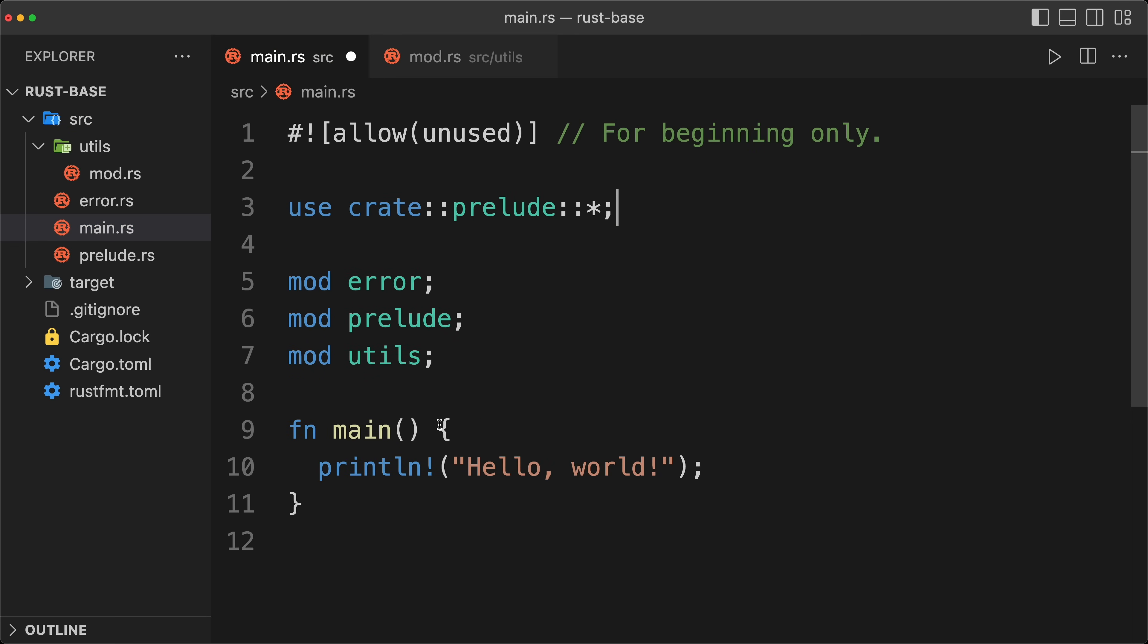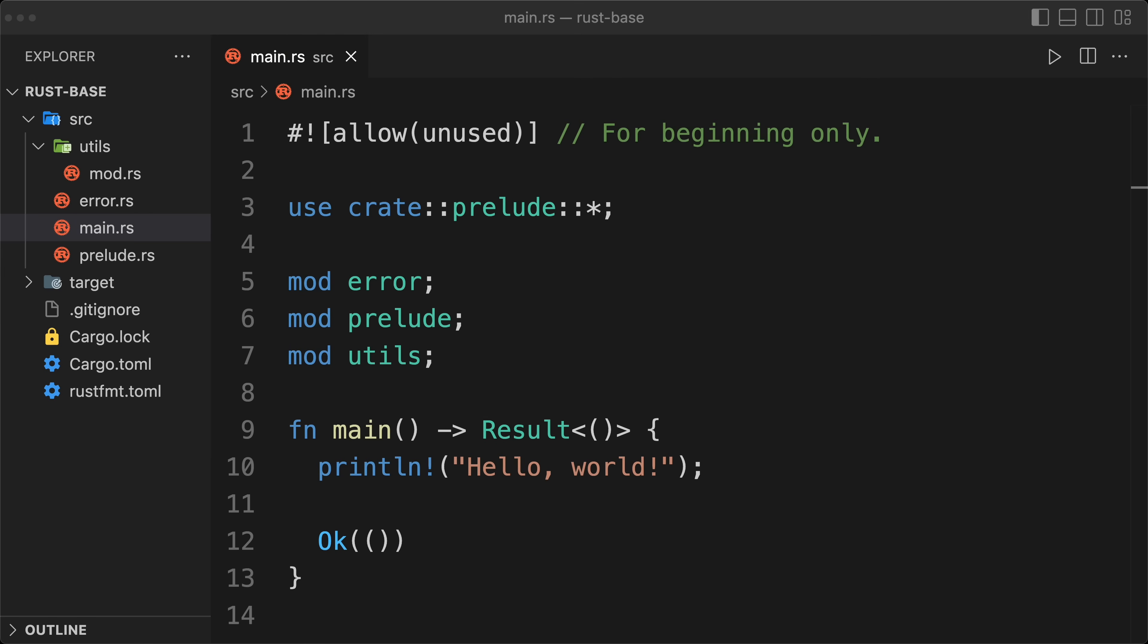And then usually I'm going to have the main that return the result of void, and we are going to return OK. And that's it, we are now ready to get started.